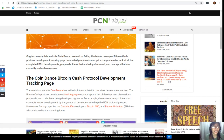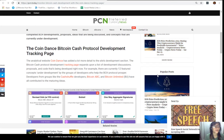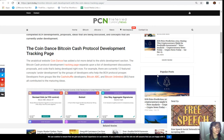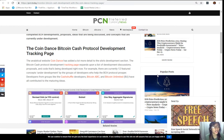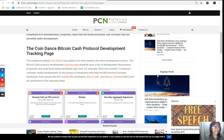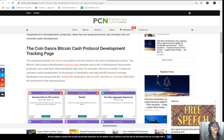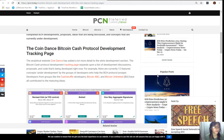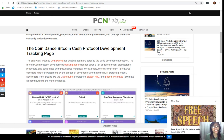The analytical website Coin Dance has added a lot more details to the site's development section. The Bitcoin Cash protocol development tracking page expands upon a list of development discussions, proposals, and code that's being developed right now. For example, there are currently 12 featured concepts under development by the groups of developers who help the Bitcoin Cash protocol prosper. Developers from groups like the CashShuffle developers, Bitcoin ABC, and Bitcoin Unlimited have all contributed.